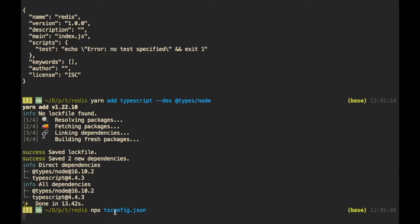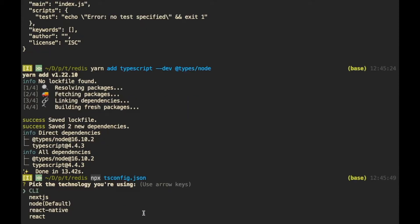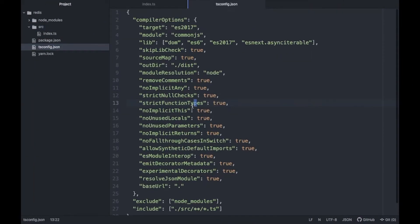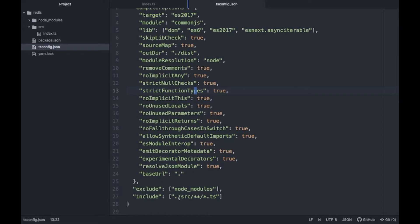This command will install tsconfig in your local directory and run it. Since we're using Node, we'll select Node and it will create a tsconfig.json file for us. To use this file you have to create a source folder and keep all your files there, but if you don't want that you can change the path to wherever you're storing your TypeScript files.